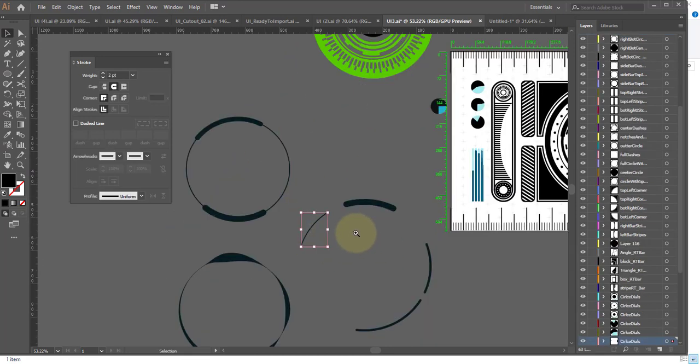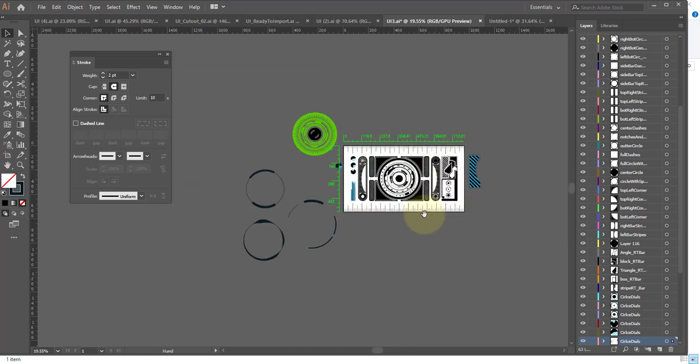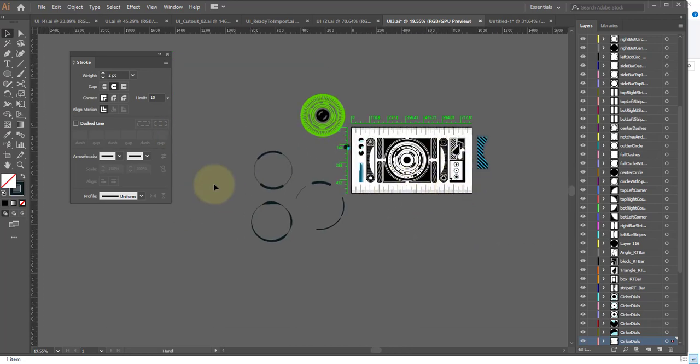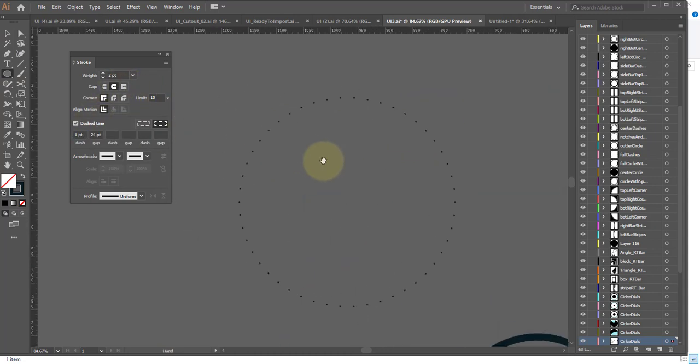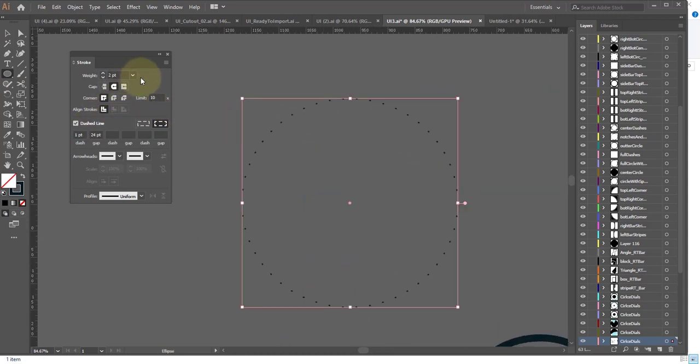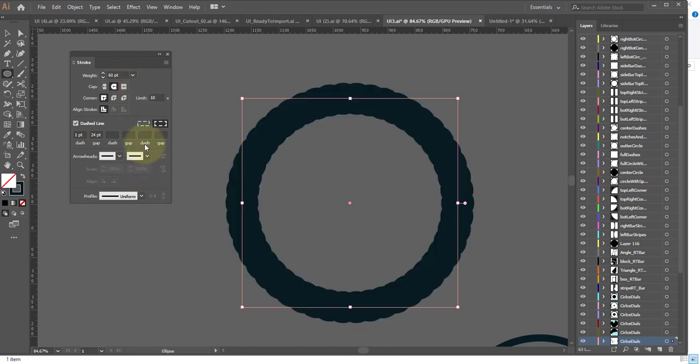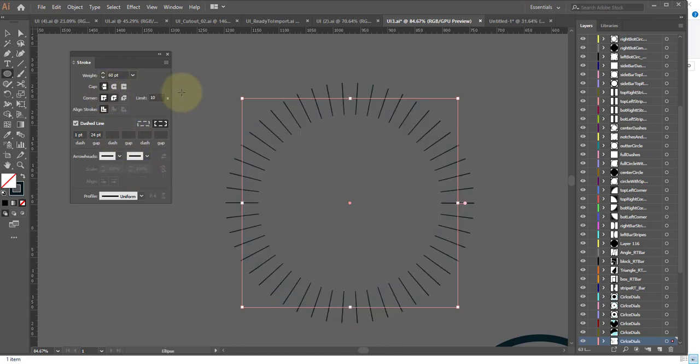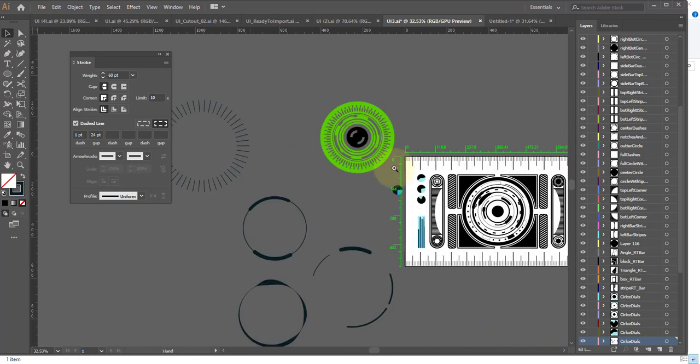If you take any of these strokes here, like my dotted one that I had here. And I make these weights like ridiculously thick and square, you can get dashed lines like that, which is pretty cool. And again, it makes it look high tech, look really fancy.